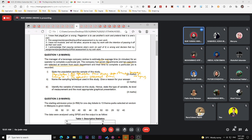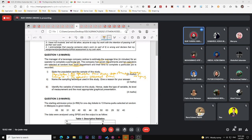Since ten operators are selected from each department and there are seven departments, you can write either 'seventy operators selected from seven departments of the beverage company' or 'ten operators selected at random from each department' — the keyword 'each' must be present. If you just write 'ten operators selected from a department', that is wrong because it implies only ten people total.